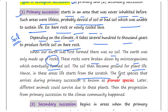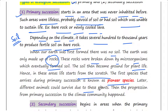Hence, in these areas life starts from scratch. The first species that arrives during primary succession is known as the pioneer species. Later, different animals could survive due to these plants, and then the progression from primary succession to the climax community happens.